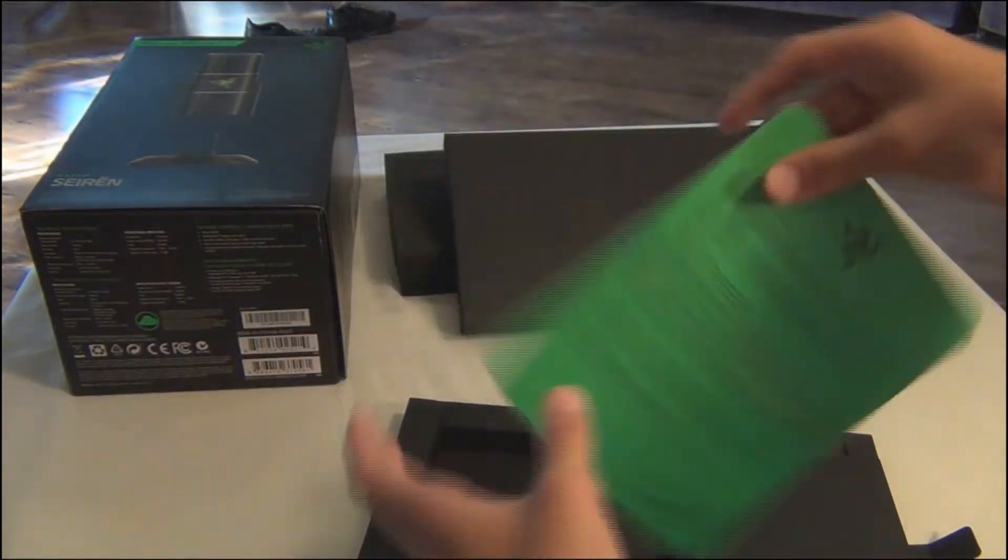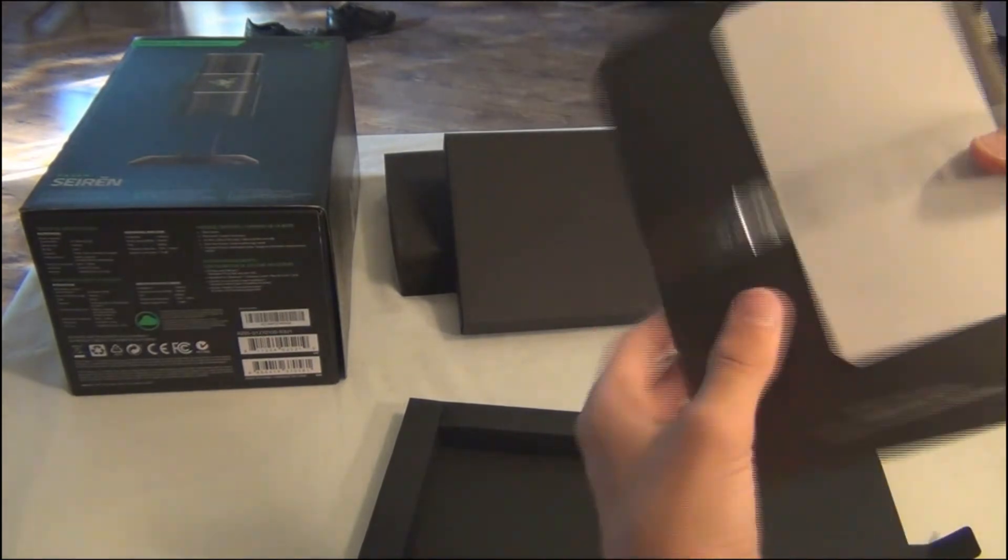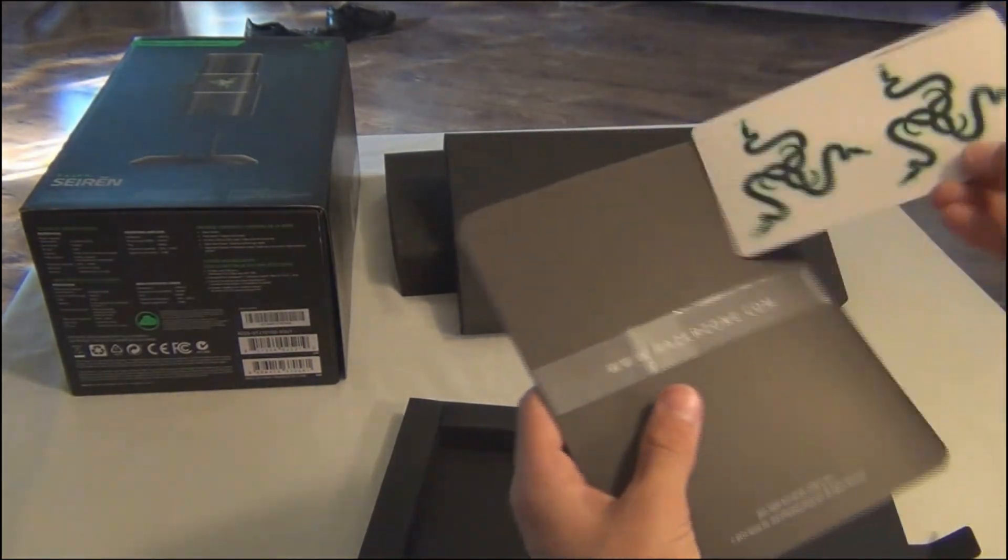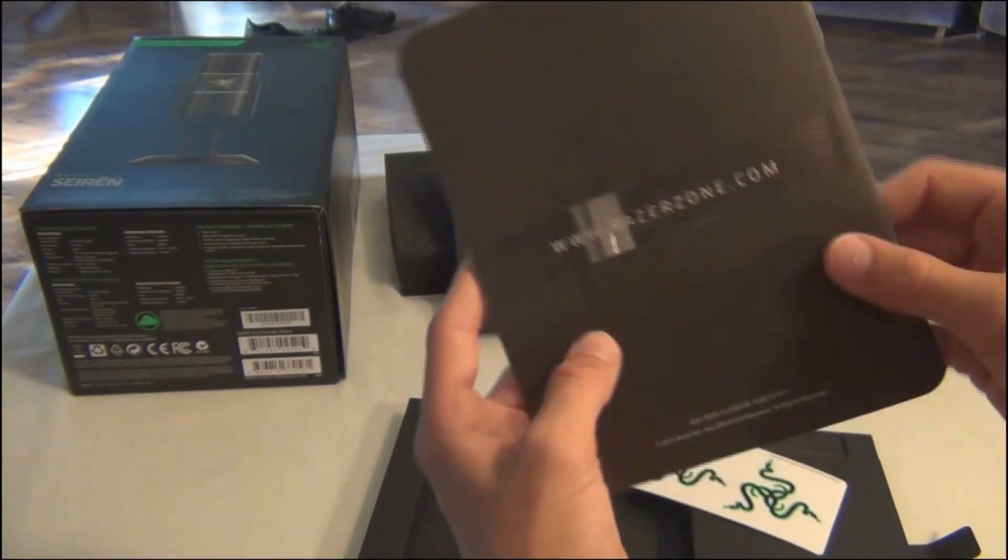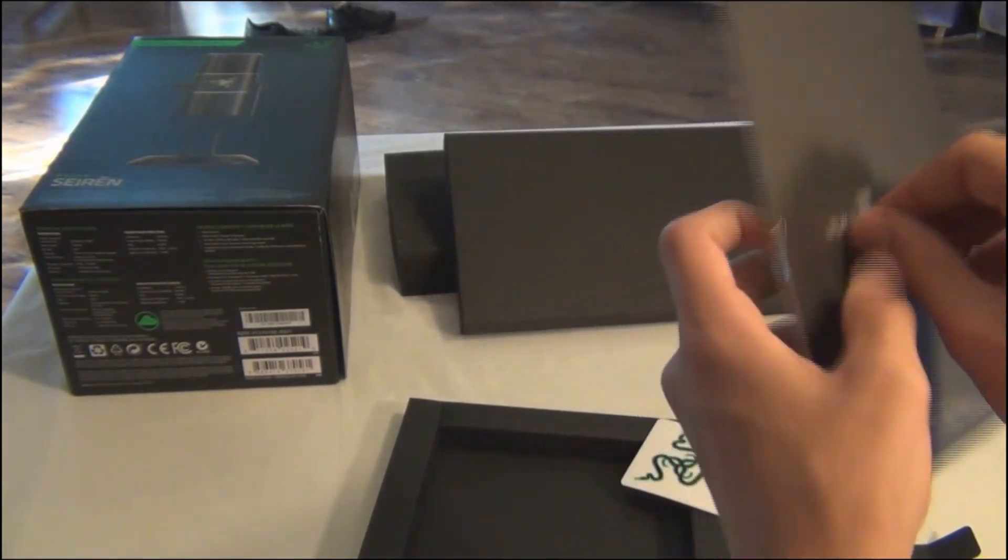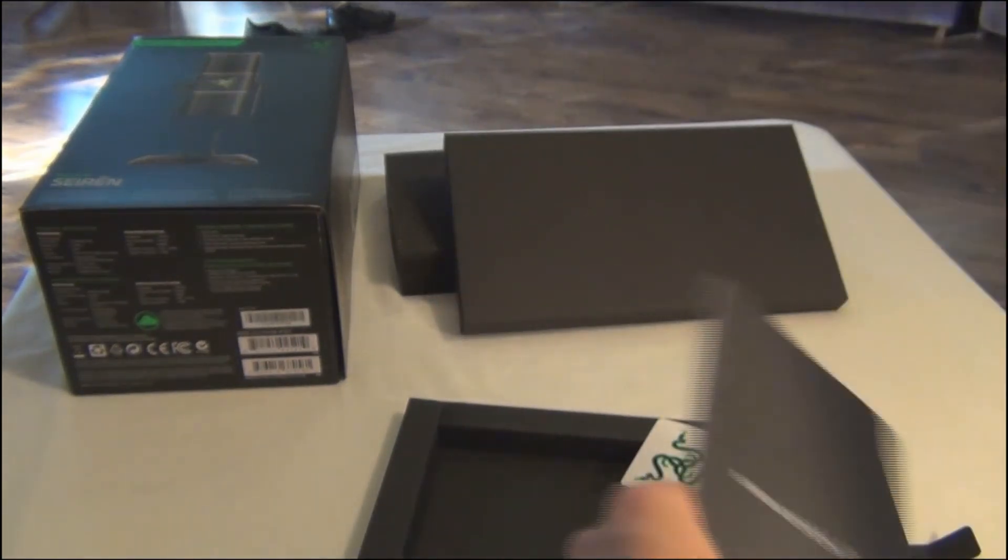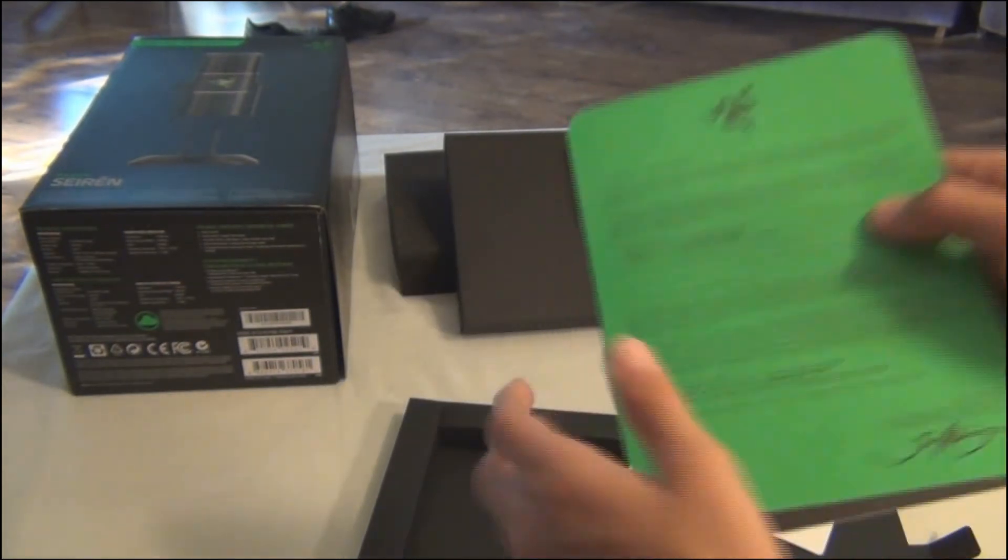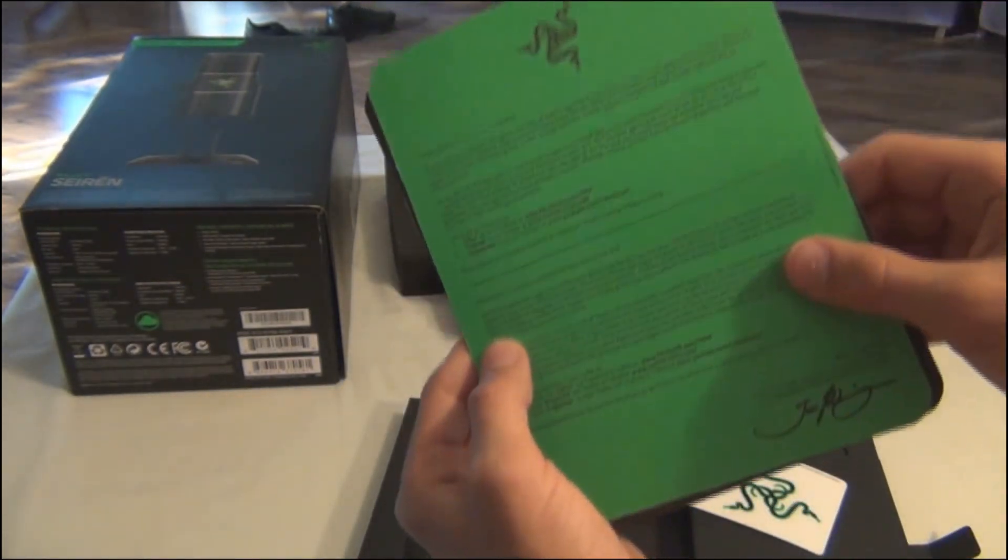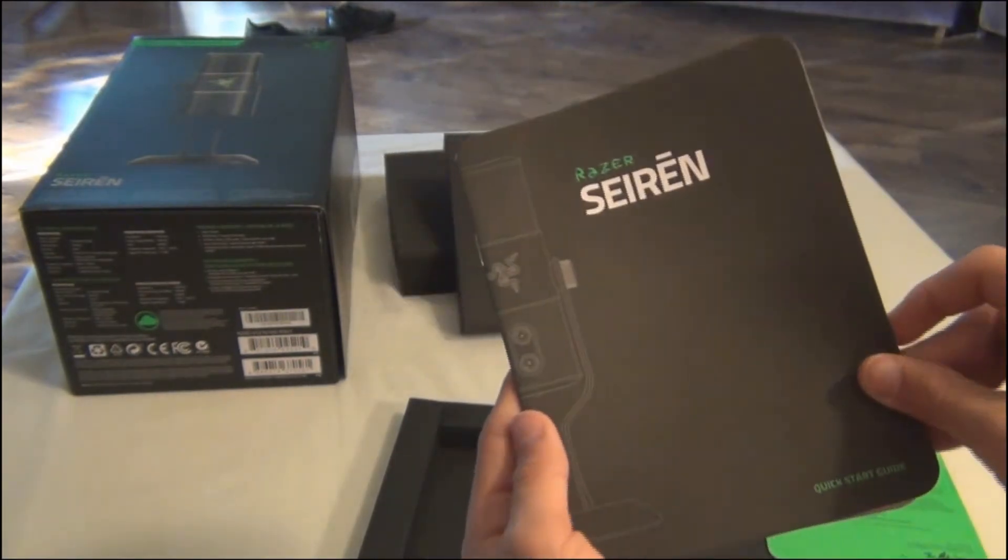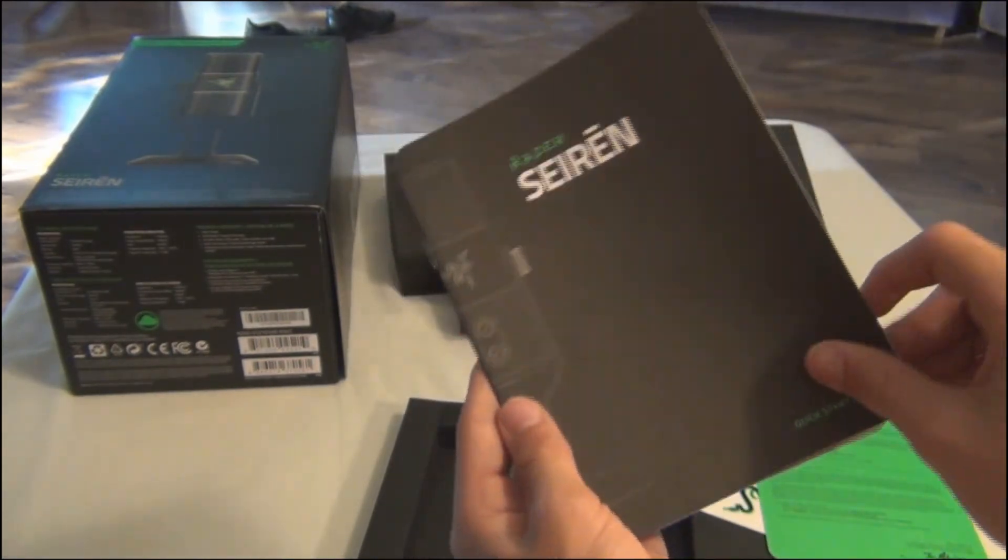Here's the little strap thing. It comes with some stickers, almost every Razer product comes with stickers. Has a website on the back there. Yeah, just going to take that off. And here we go. There it is. There's the manual, the quick start guide. Has a little picture on the back of their welcoming letter.